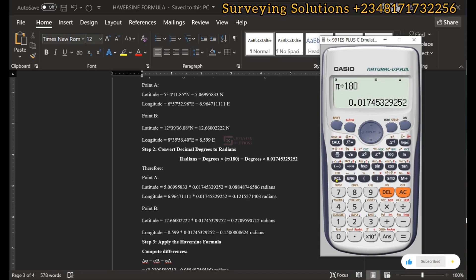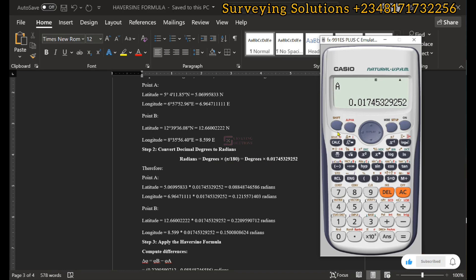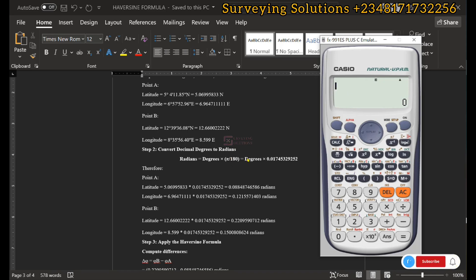We store the value of π/180 as variable A on the calculator so we can easily recall it. So instead of always writing π/180, you can use that stored value as a substitute.